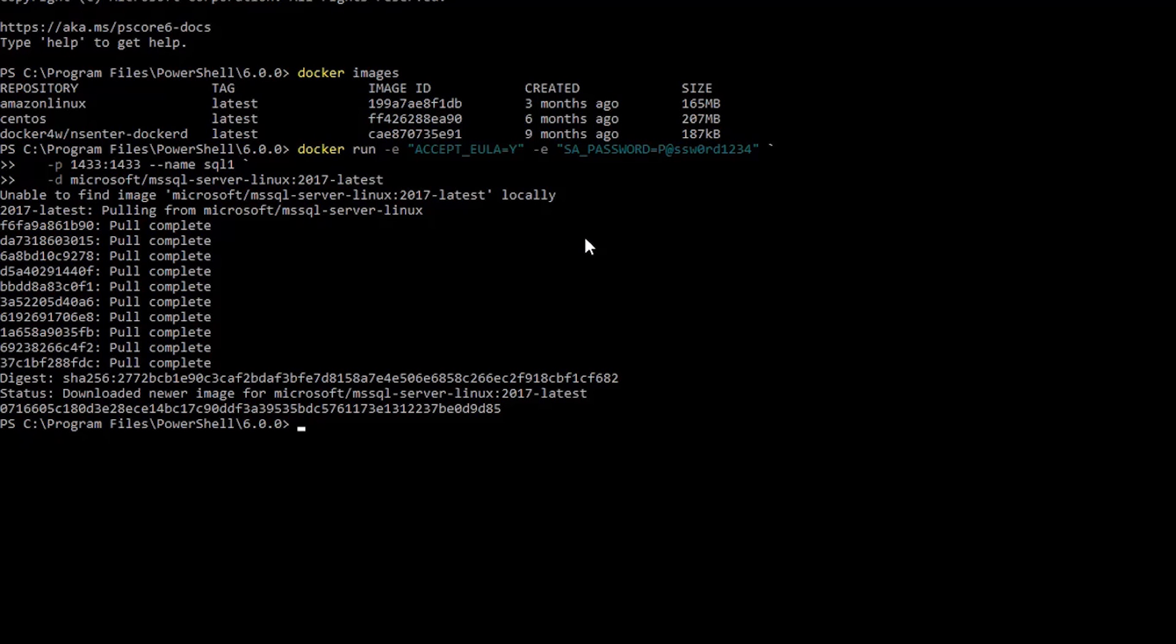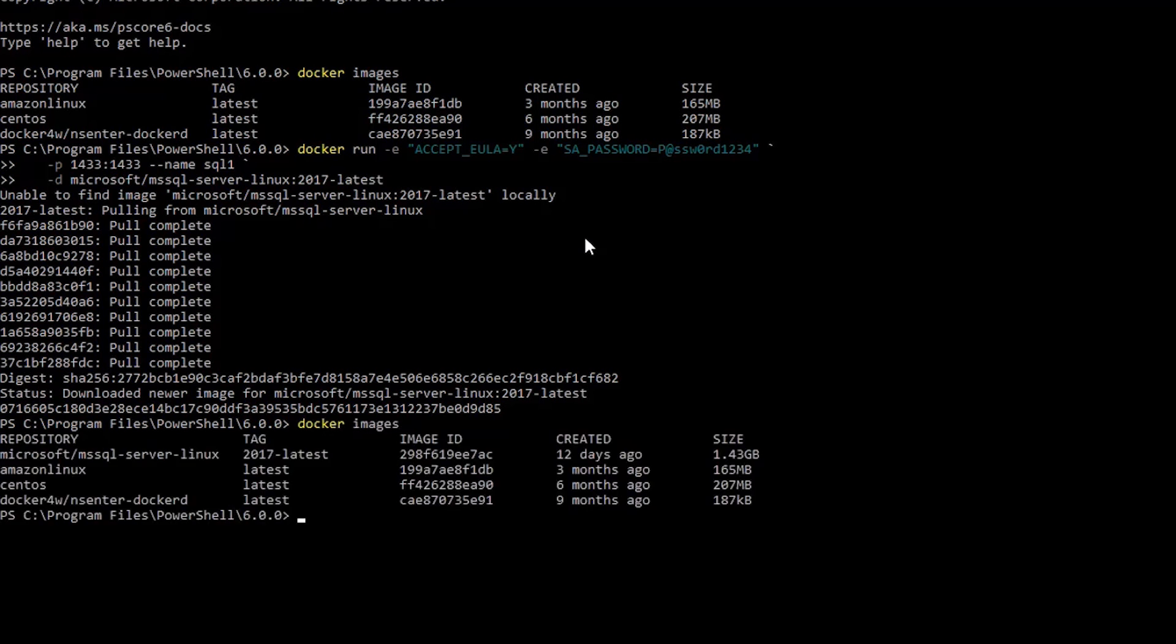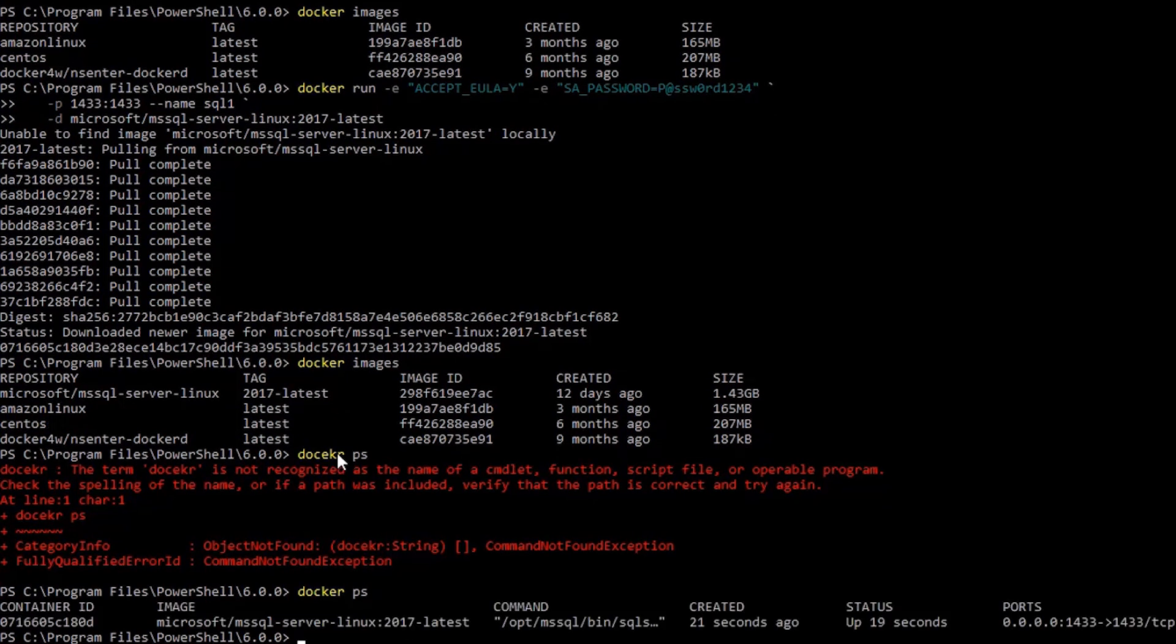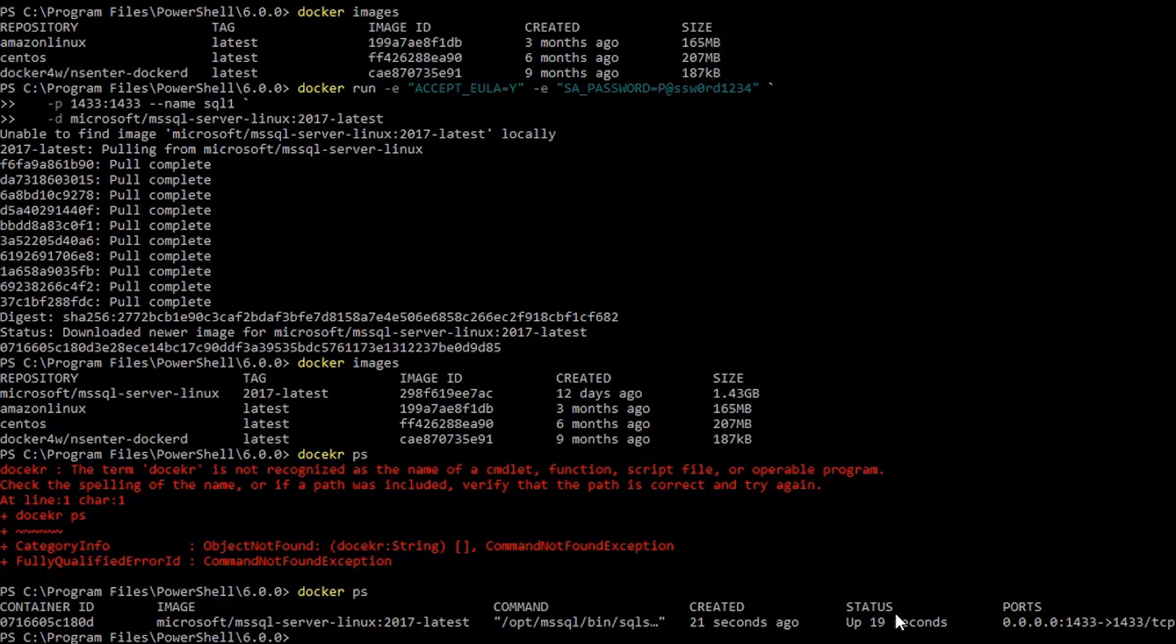Okay, so now it's running. Let's have a look. Docker images. Microsoft SQL Server 2017 latest. Docker PS. Here, container is running. It's been up for 19 seconds.